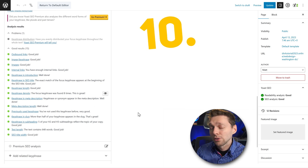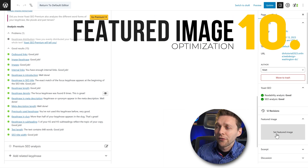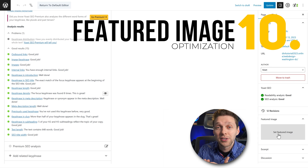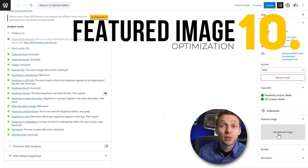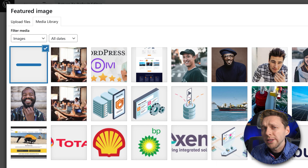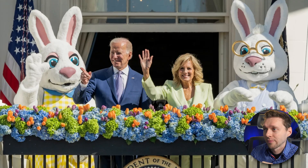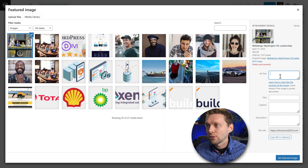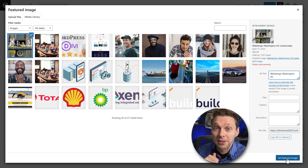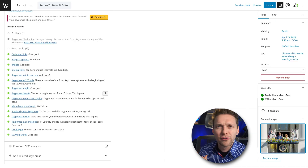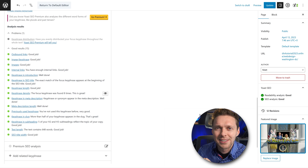The next very important step: add a featured image that reflects the keywords of this specific page. It has to be a unique image — I'm going to use one that reflects my web designing in Washington DC. Make sure the alt text is filled in and press 'Set featured image.' This will really help my conversions for web design in Washington DC.